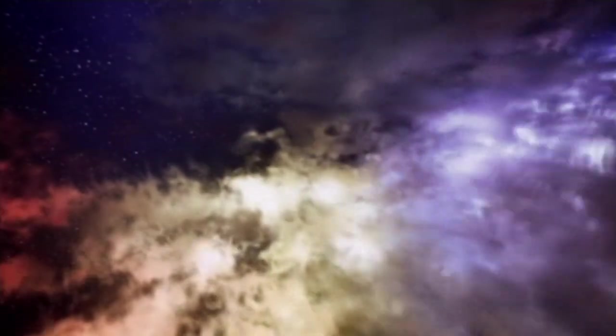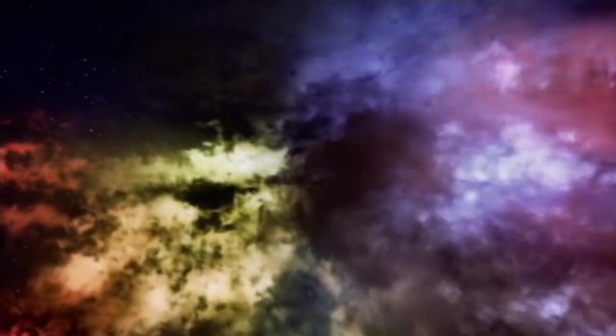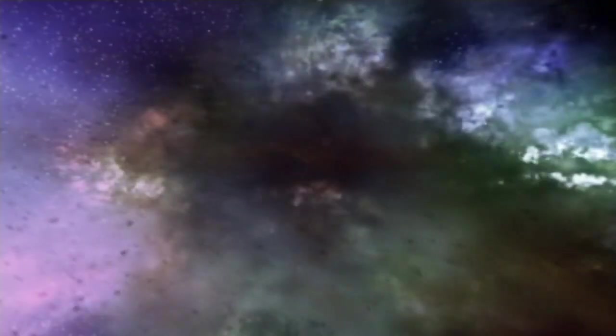The scattered remains of a dead star. A nebula. The Crab Nebula. We're 6,000 light years from home, deep inside a stellar graveyard. We've learned so much. Seen things we'd never have believed possible.